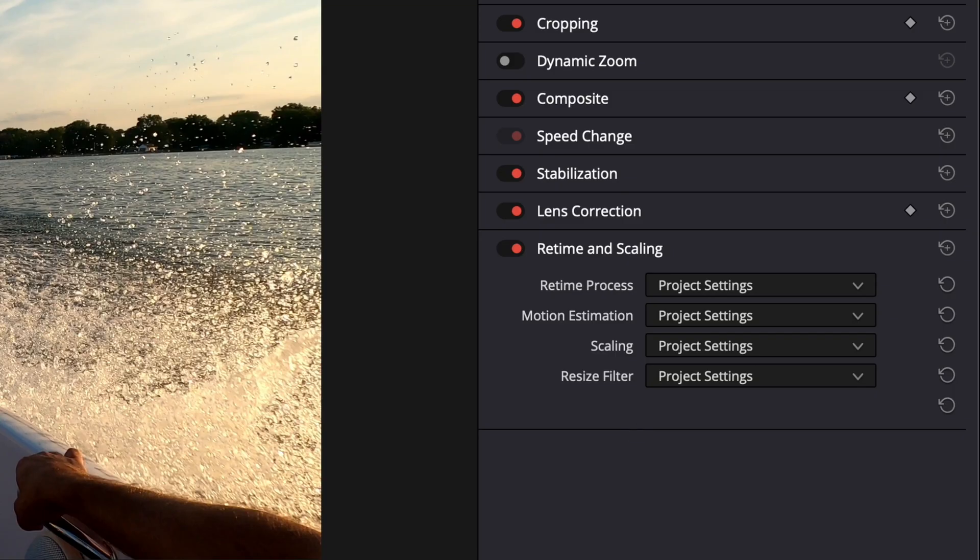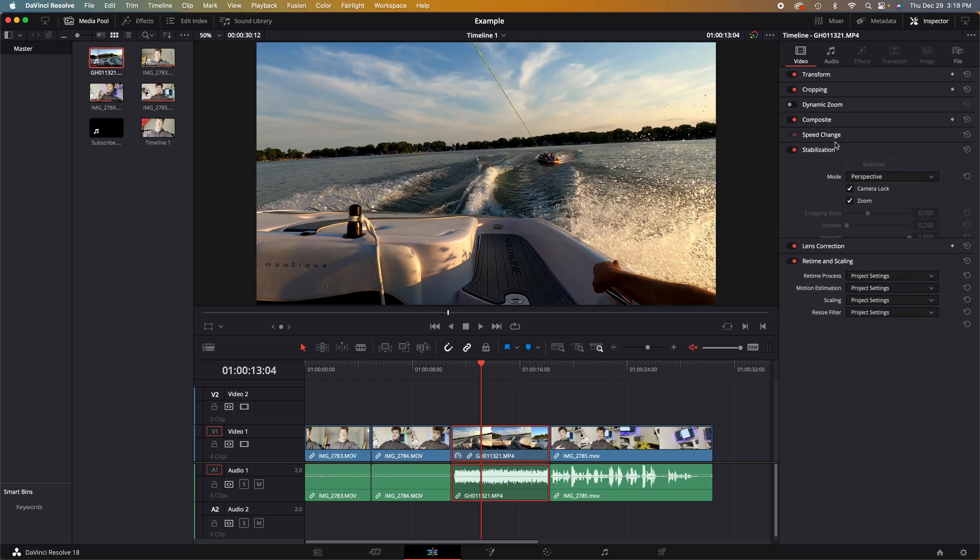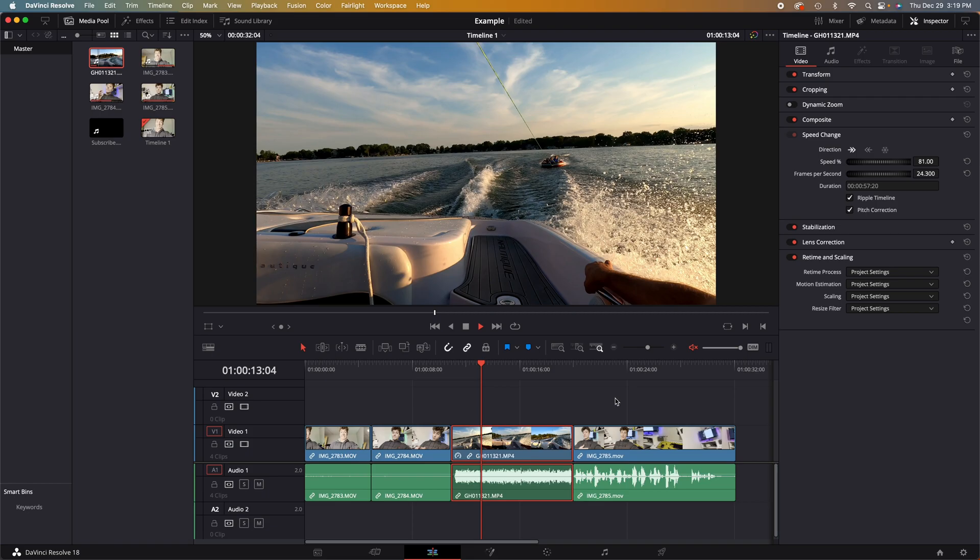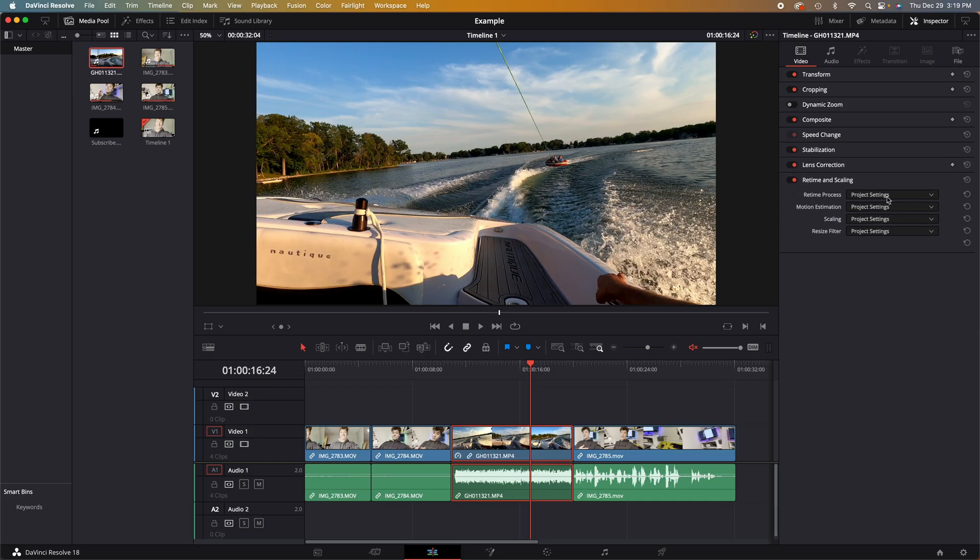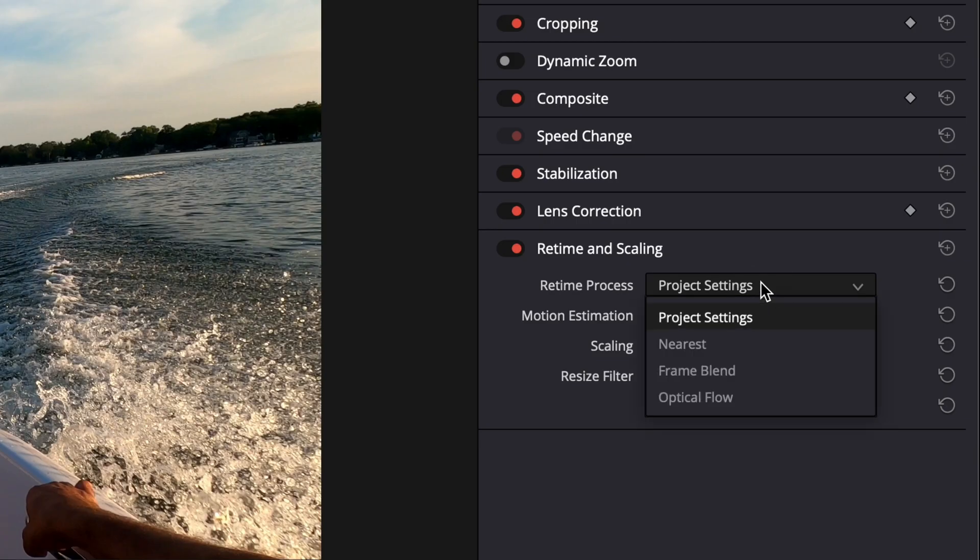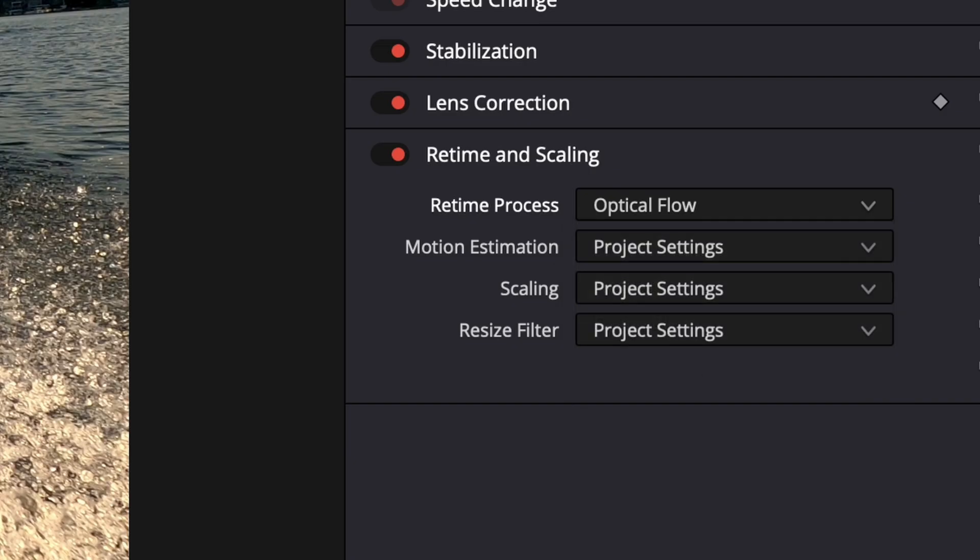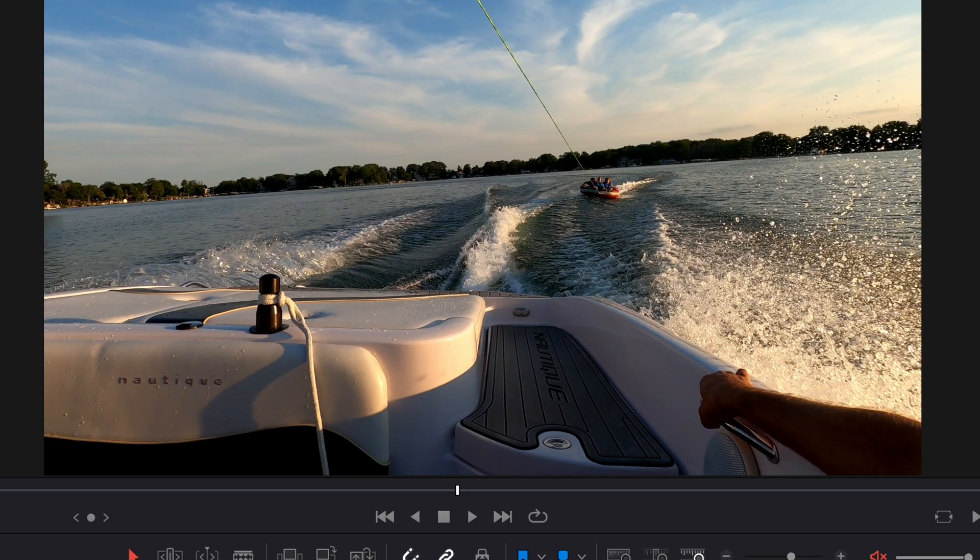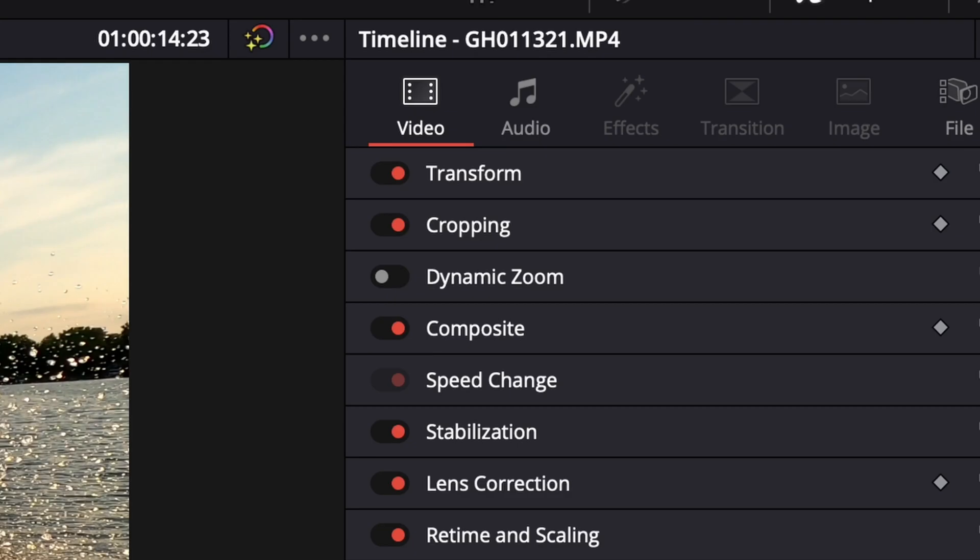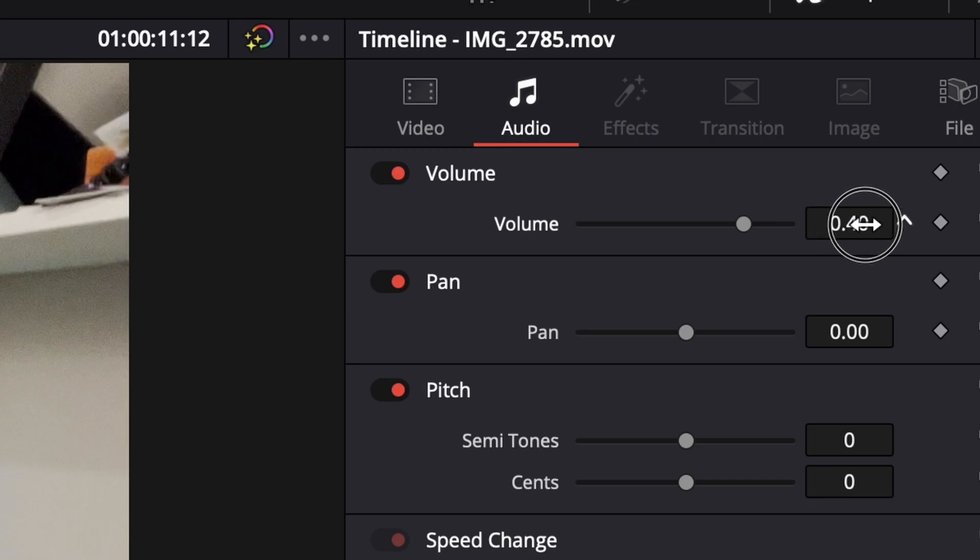Now to retime and scaling. If you have a very choppy video after using slow-mo, such as this one, see all the frames are a little spaced apart? That's not what we want. So, we can go down to retime process, then go down to optical flow. It will actually smooth out all of your frames to give you a better slow-mo clip. Well, that's it for the video side. Now we can jump over to the audio. The audio is a lot simpler than the video.